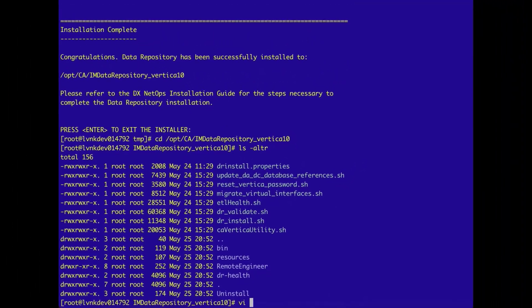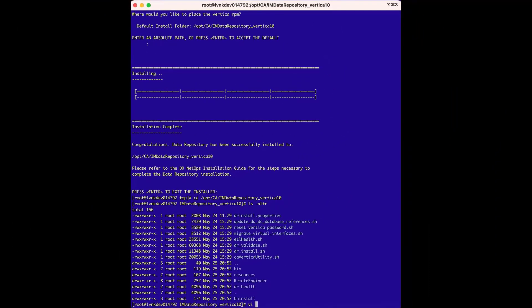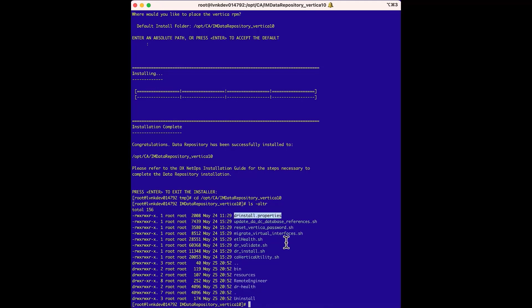To start the second phase, we first need to make a few edits to the drinstall.properties file to define the hostnames and the database password. The password change is optional, but we'll change it for this demonstration. We'll use the VI editor to make the changes.